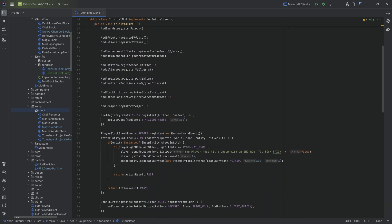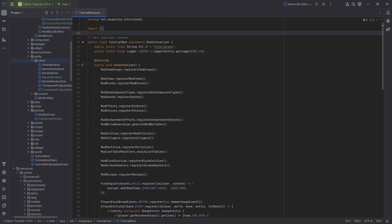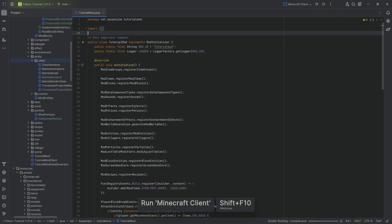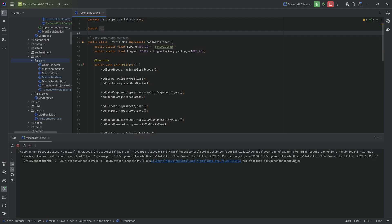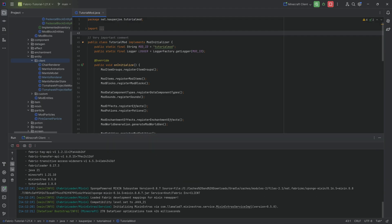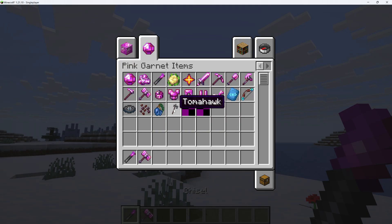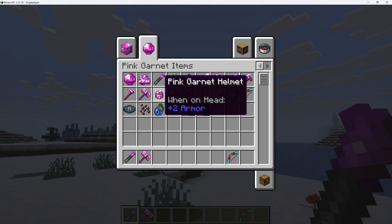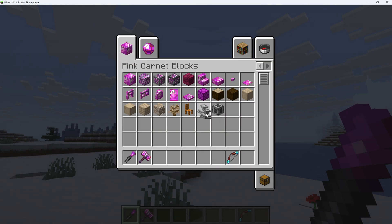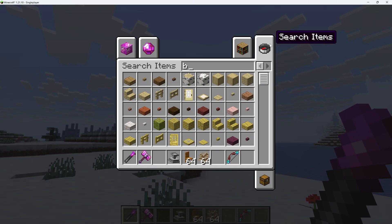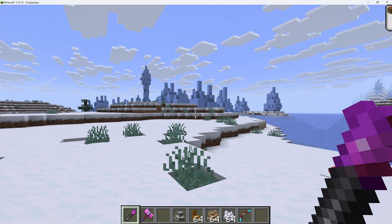I believe those are all the changes needed. Let's run it. There might be some other changes coming down the line, who knows. I'm just out here hoping for 1.22 — that's really all I can tell you. Welcome to 1.21.10! A couple of things don't work, like the Tomahawk, but let's see whether everything else works.